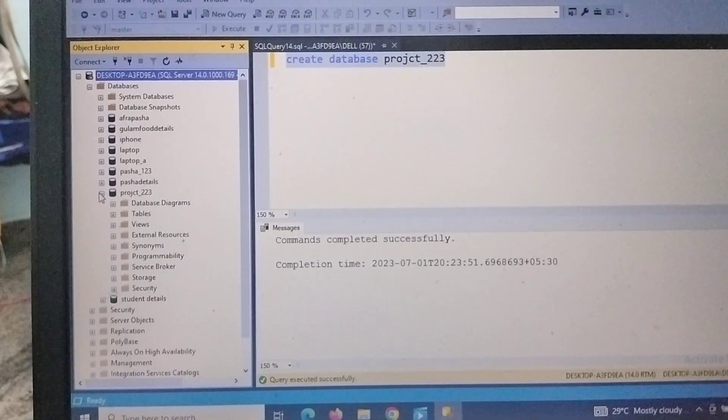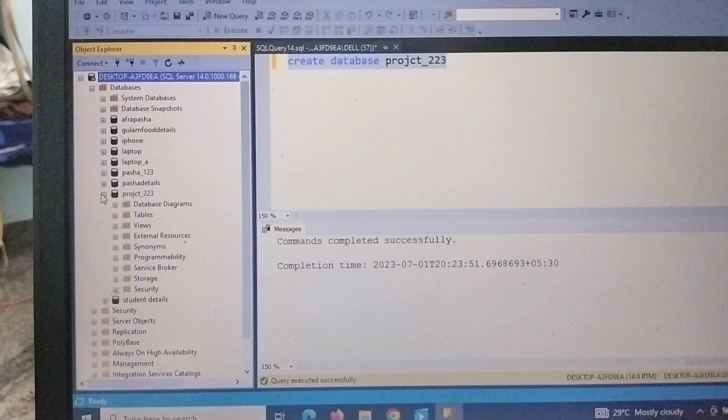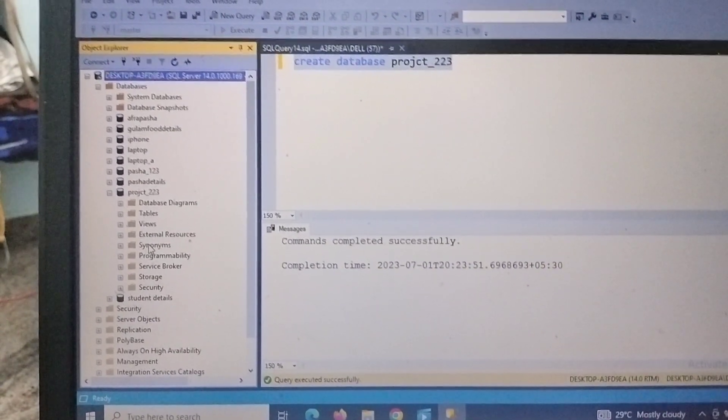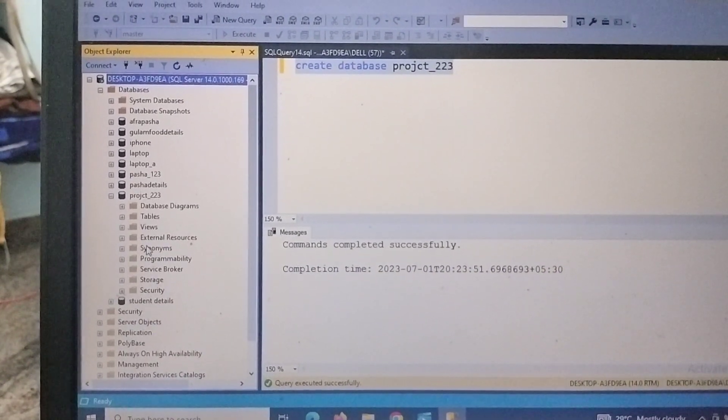So here we can see project_223 - the database has been created.